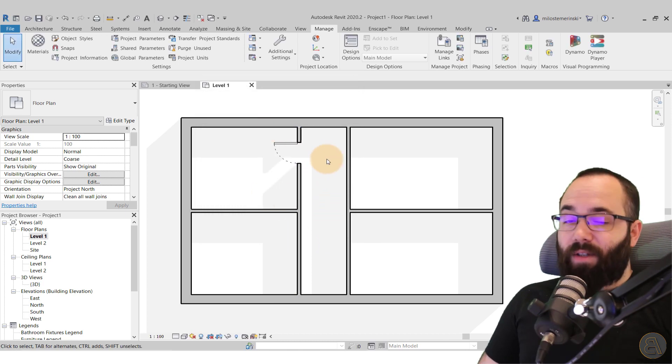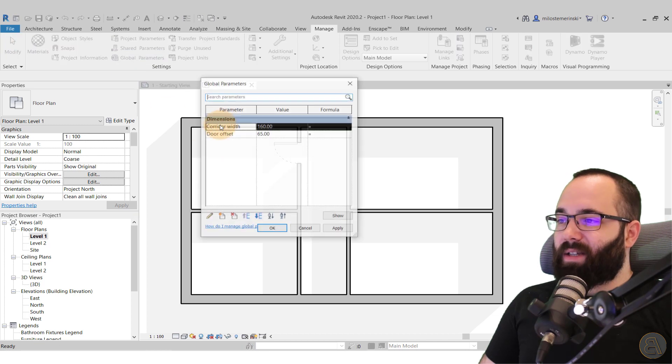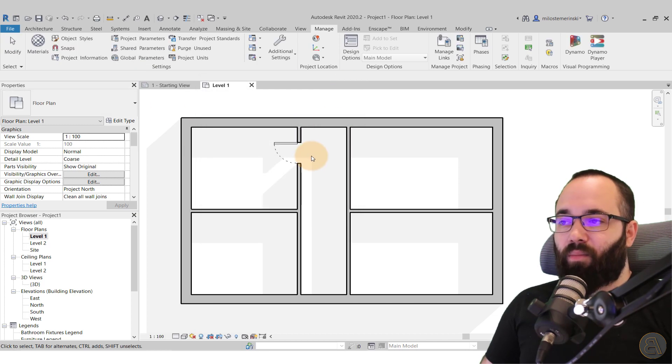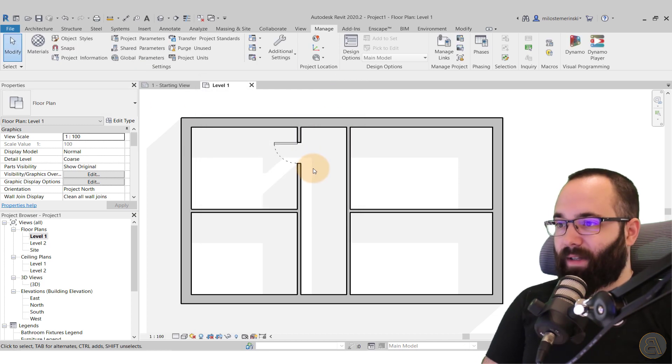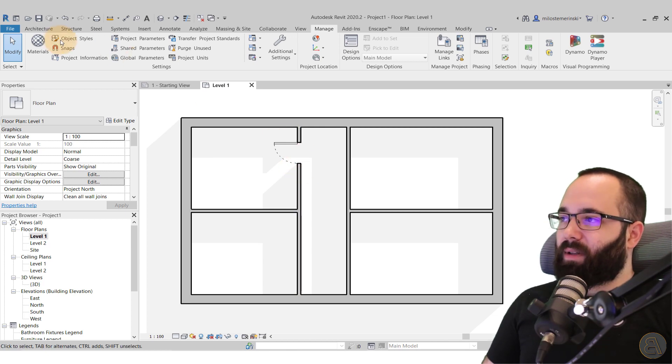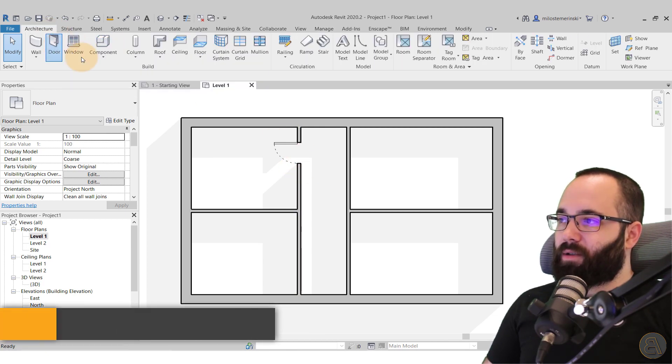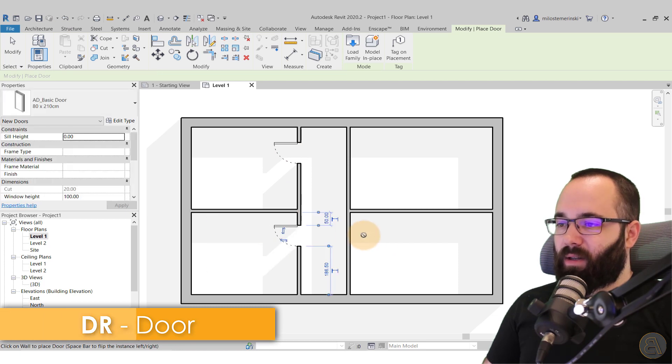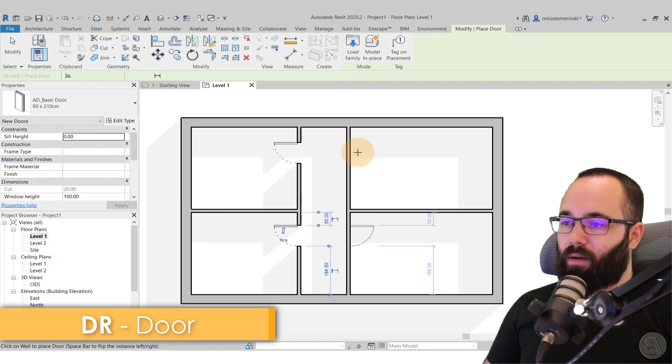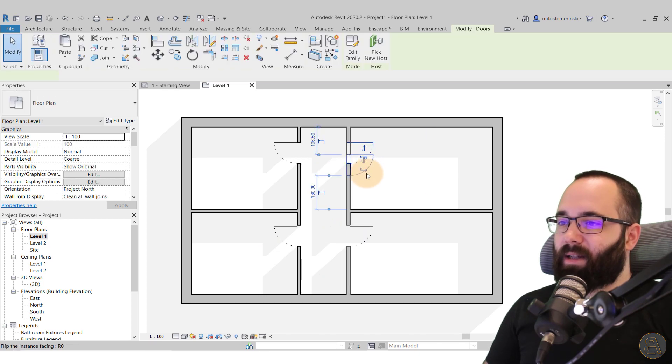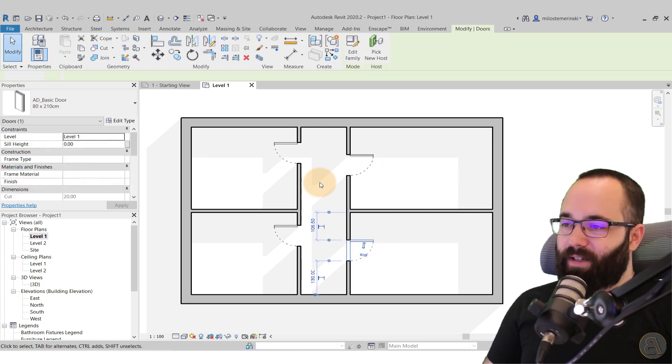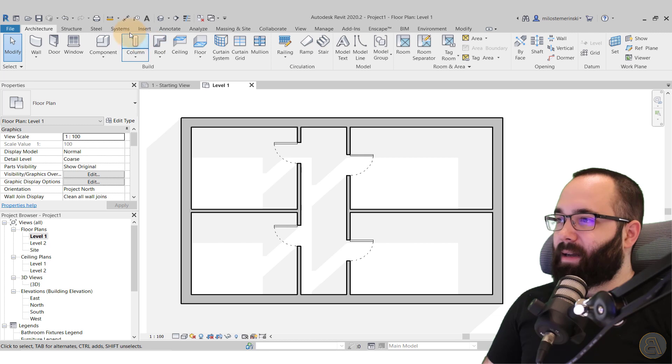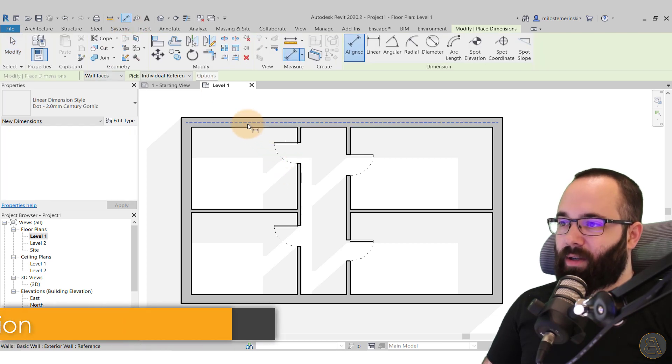Okay, so once we have done this, we have these parameters which we can change at any point, but we can also assign them. So let's see how we assign these parameters. So let's place a few more doors here. So door and then I want to place one here, one here, and then one like that.